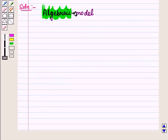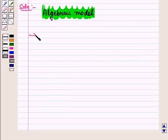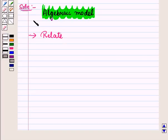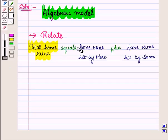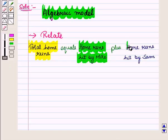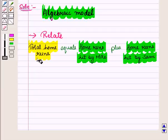Now let us use an algebraic model. First we have to relate all the parts of the given problem. Total home runs equals home runs hit by Mike plus home runs hit by Sam. So we have related all the parts of the given problem.